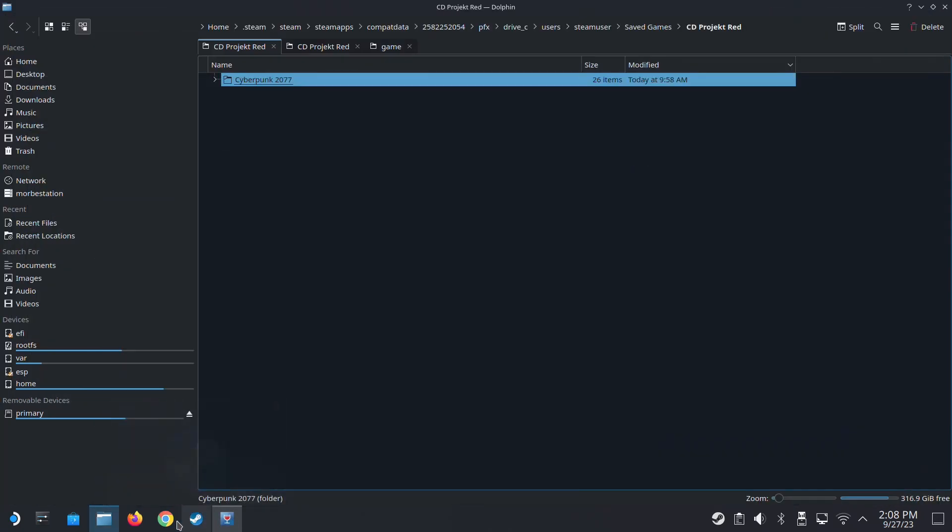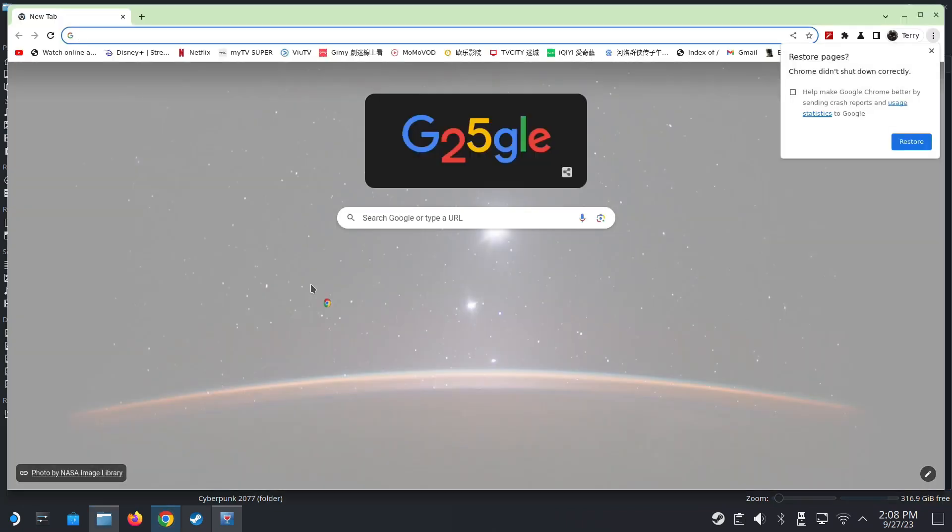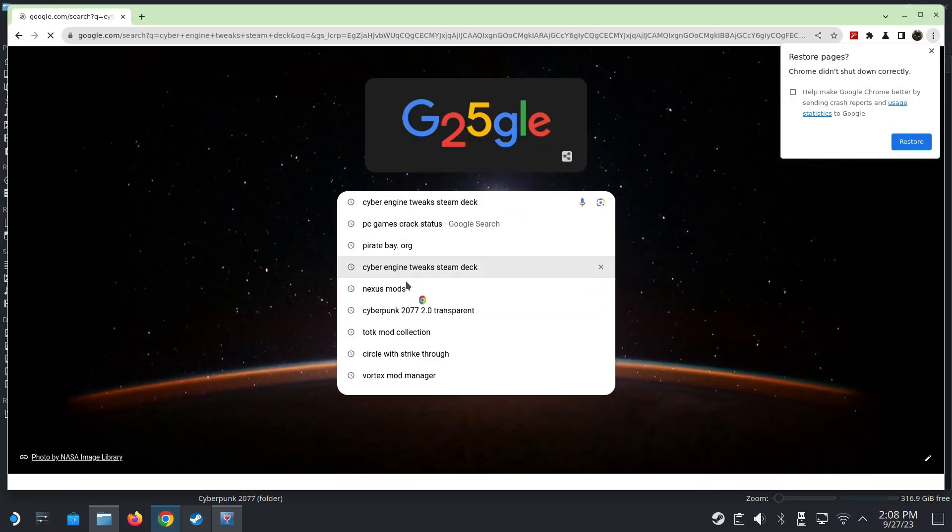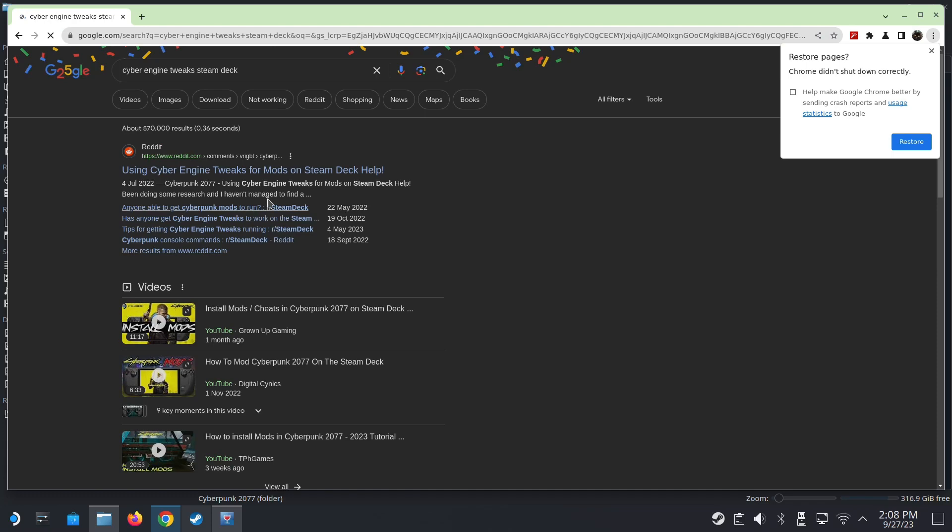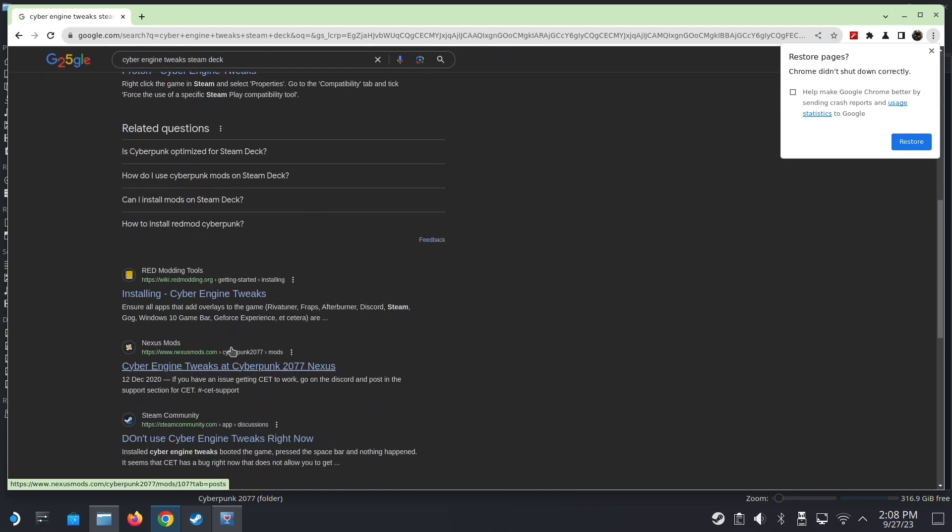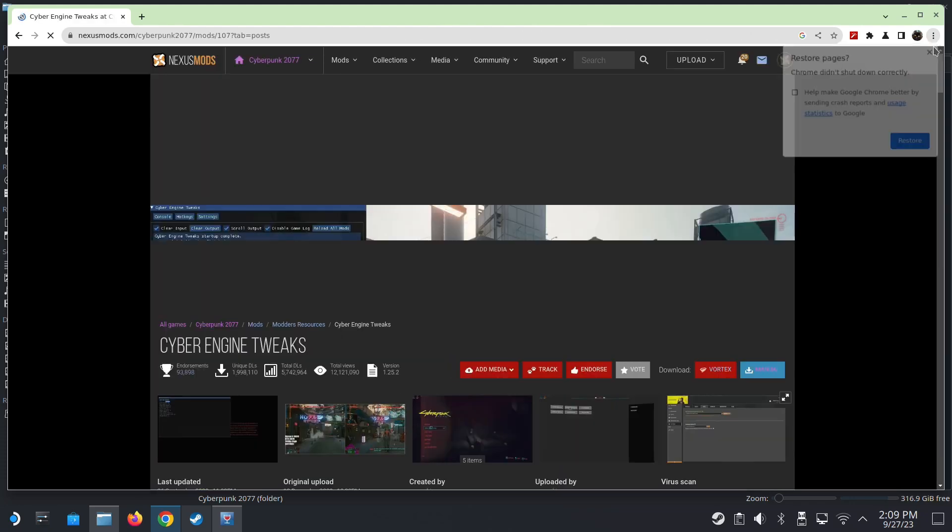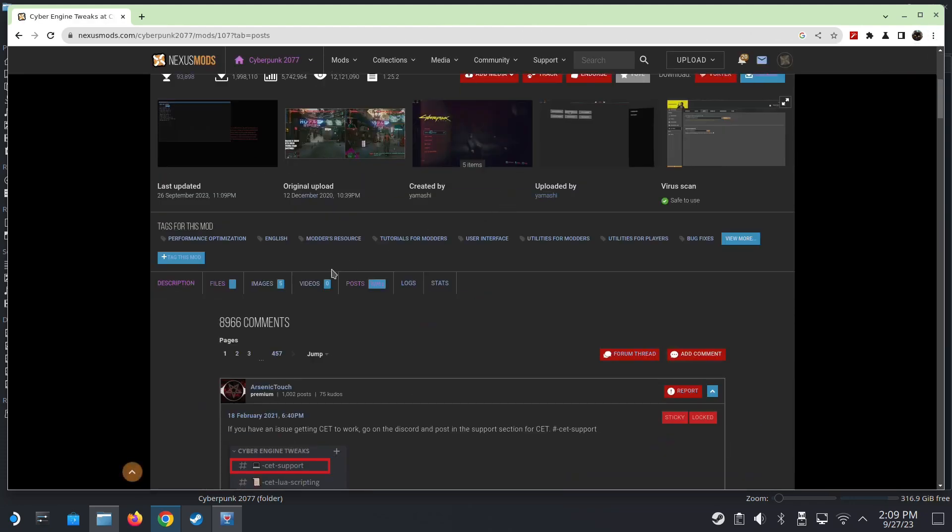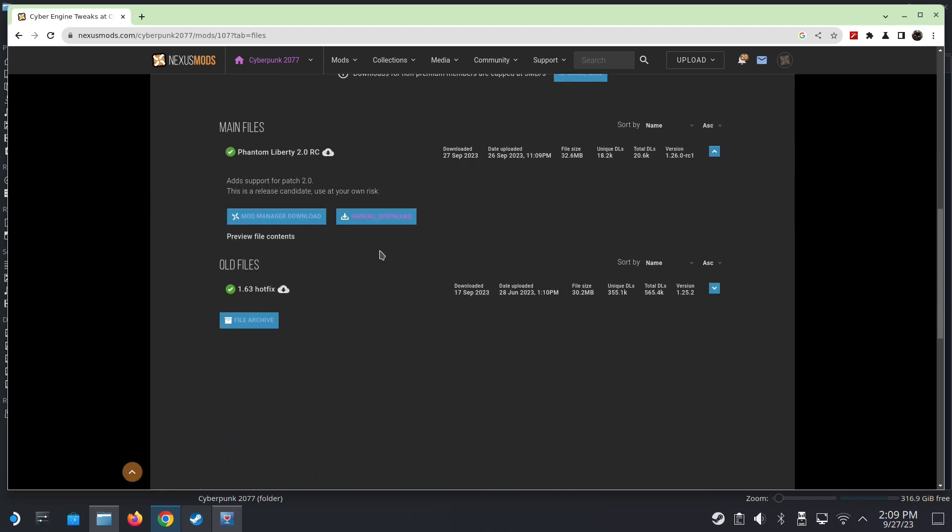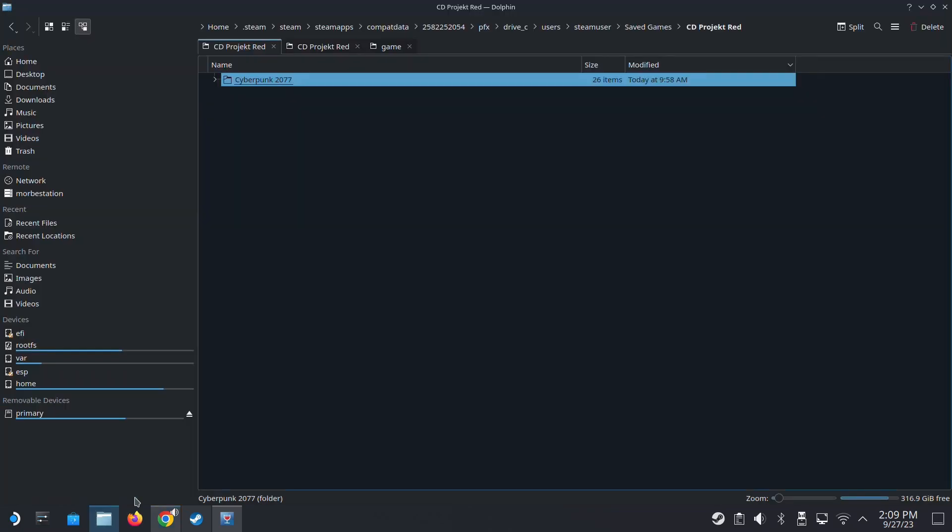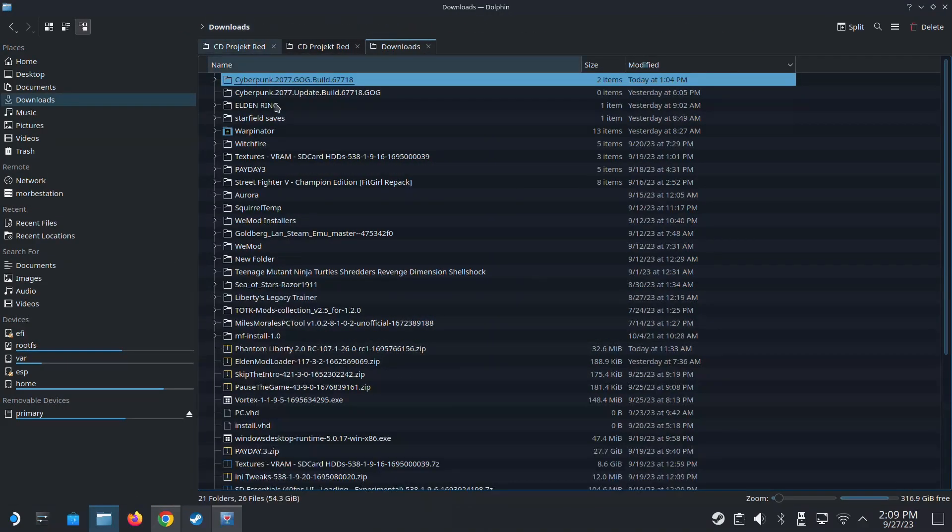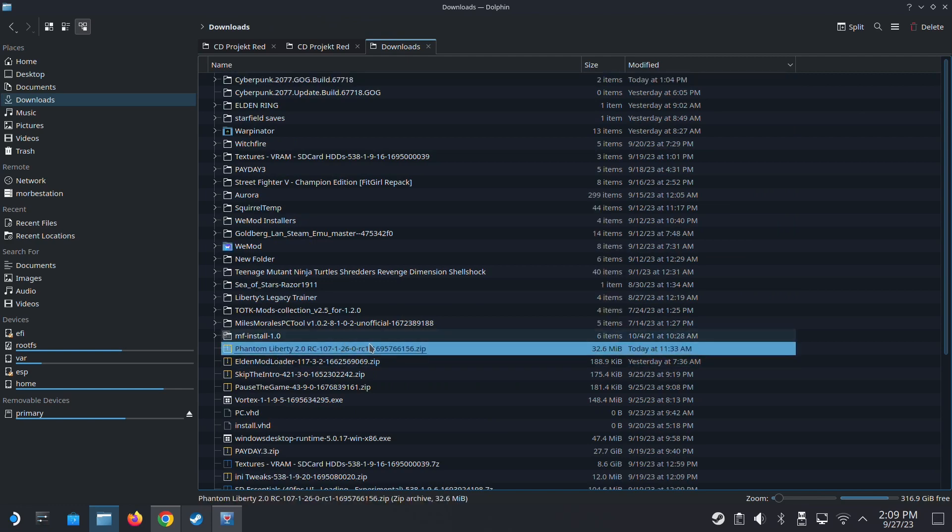I'm going to install Cyber Engine Tweaks because it's just got a new update. It supports Phantom Liberty. I'll leave a link in the description if you want to install this as well. It says Phantom Liberty 2.0 RC, release candidate. Use at your own risk. I think they're still testing stuff out. Download this, I've already got it downloaded on my downloads. This is the zip file.